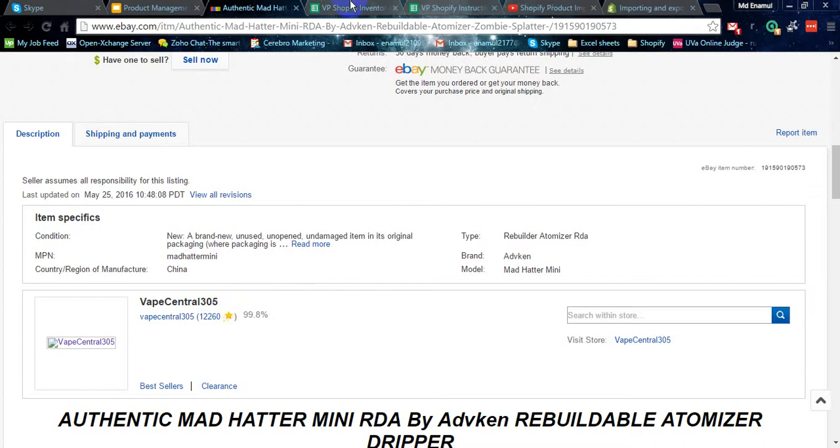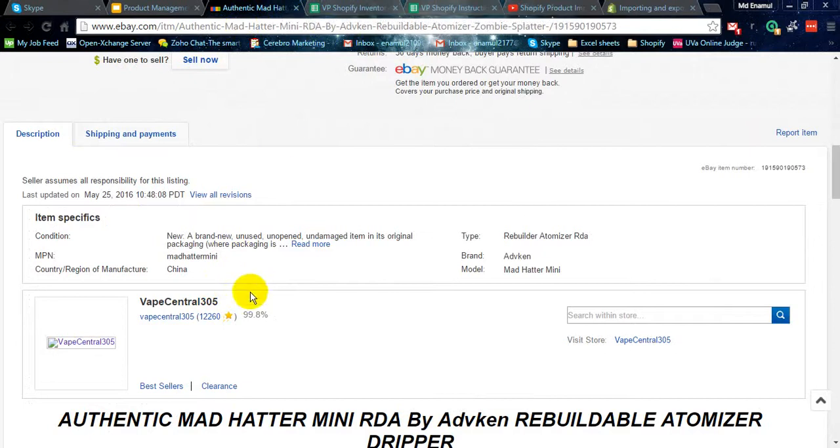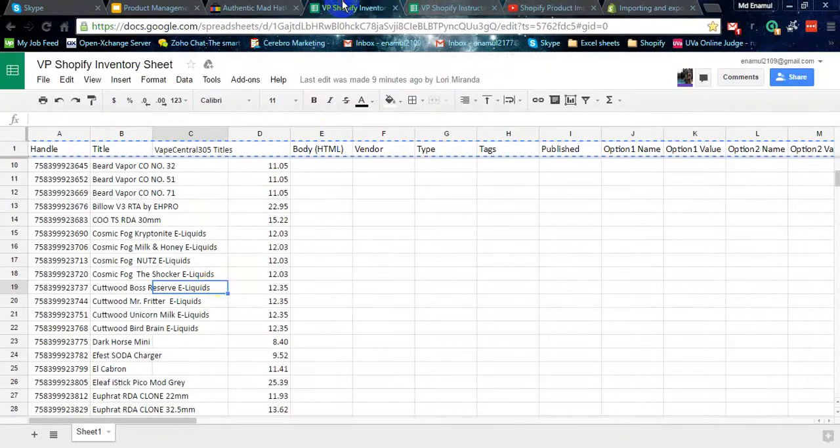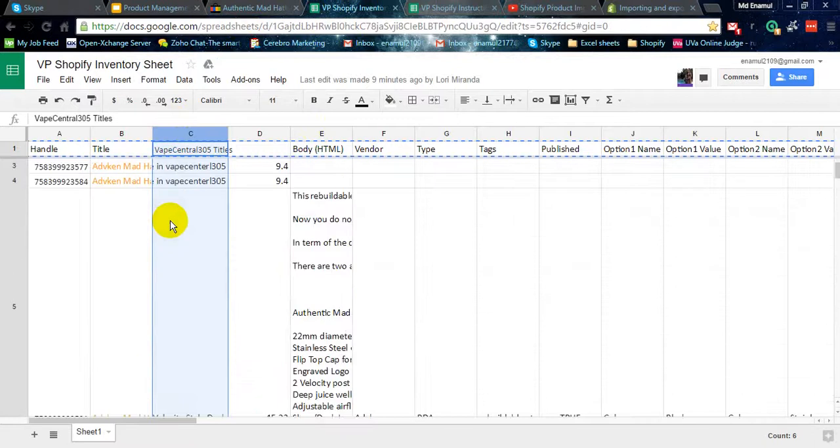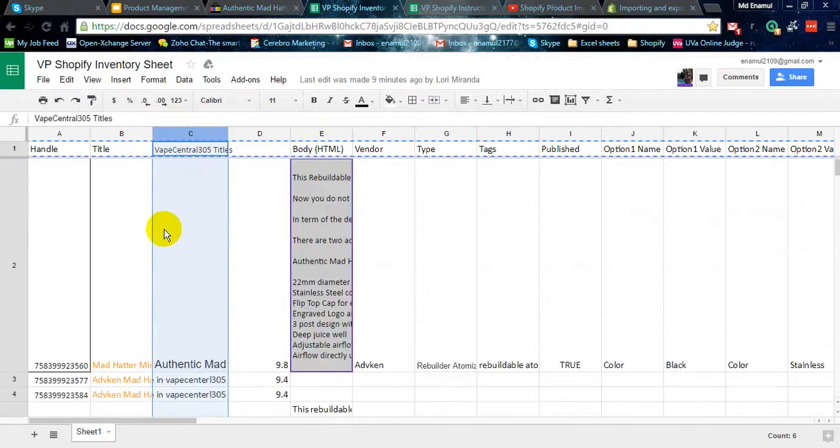All the products are listed in this store. You just have to find them from here and paste in column C. You have to find here and paste here the title.